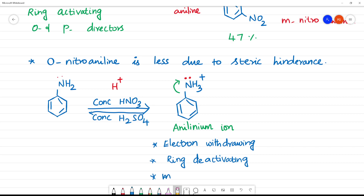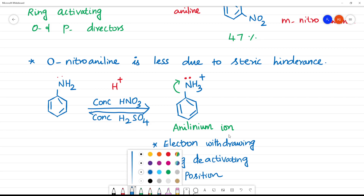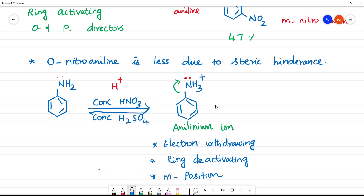Because the anilineum ion is an electron withdrawing group, the incoming group will go to the meta position. So on nitration of anilineum ion, we get the meta position product.